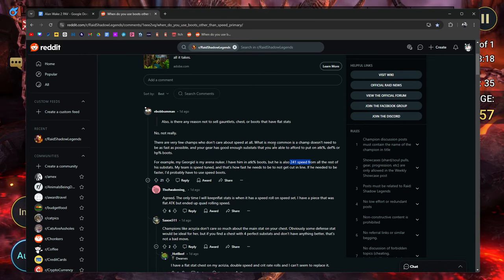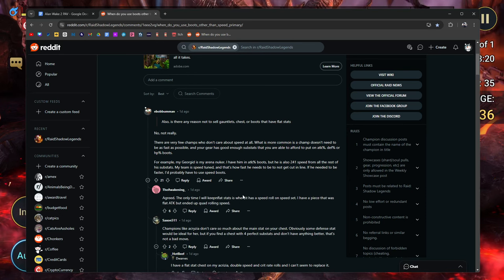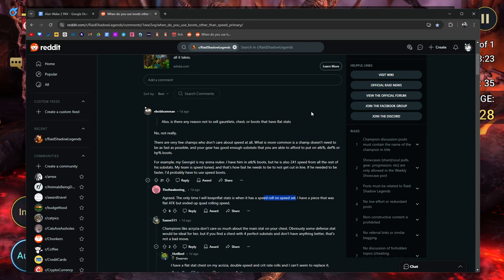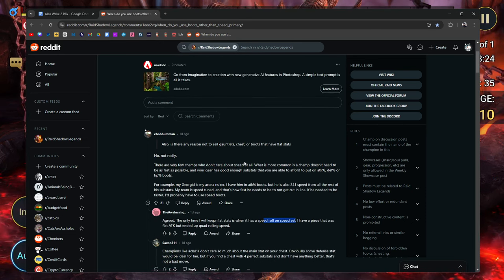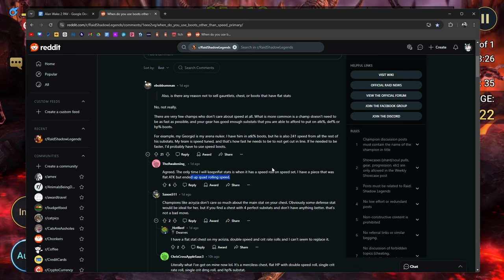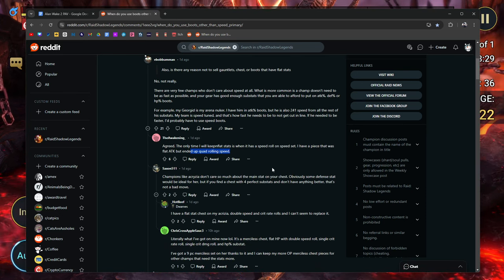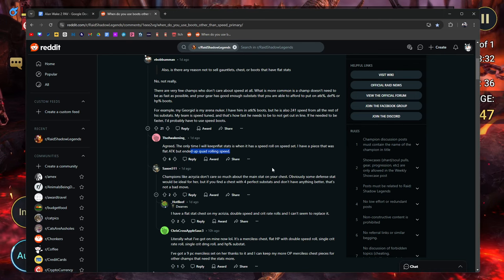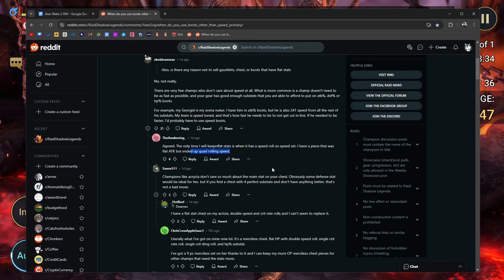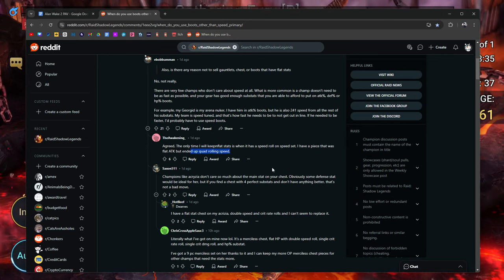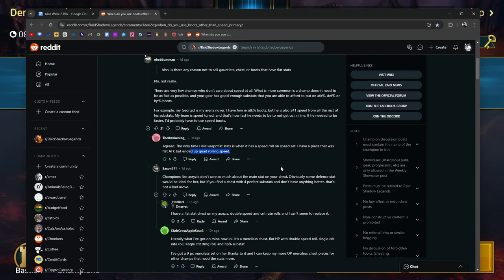Agreed. The only time I will keep flat stats is when it has a speed roll on speed set. I have a piece that was flat attack but ended up being a quad roll on speed. That's a good example. I even saw somebody with mythical six piece flat attack, but it penta-rolled on speed. He kept it, obviously, right? I think that's a good reason.